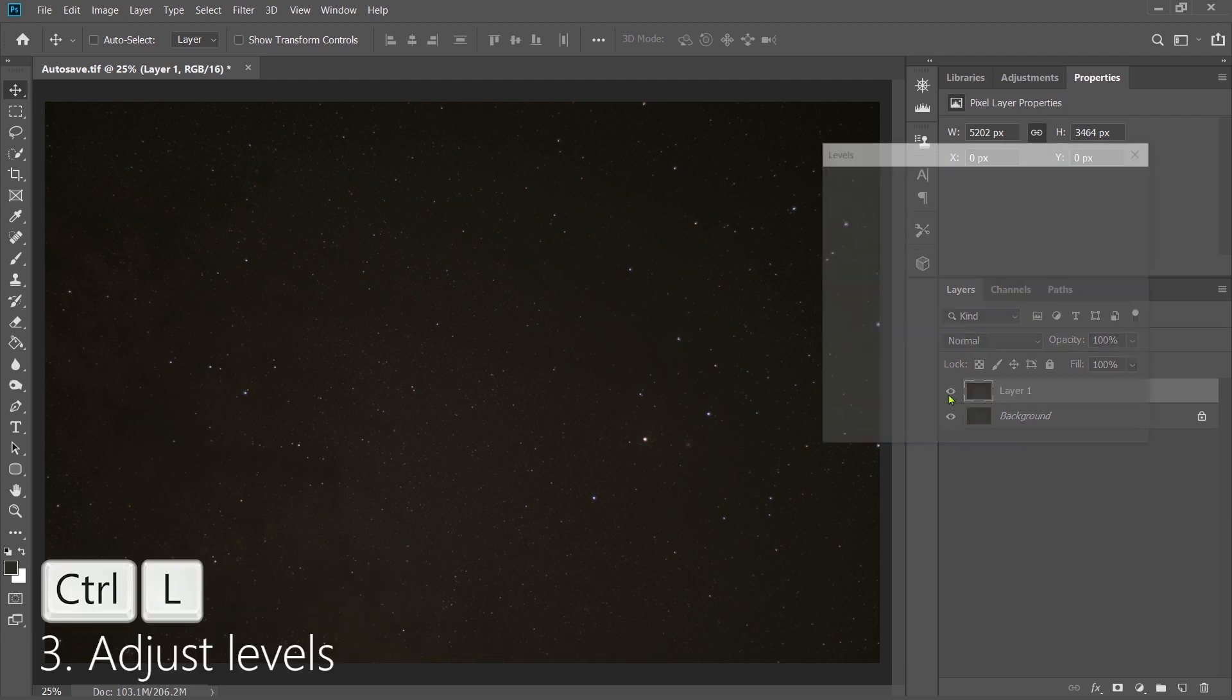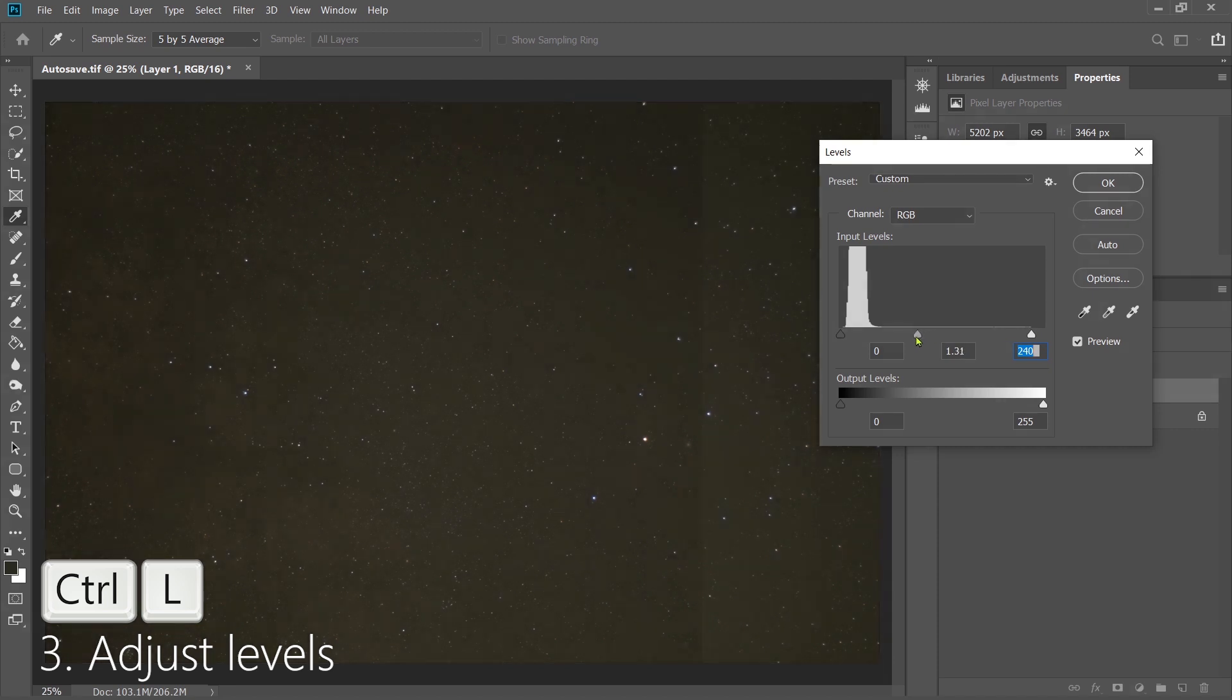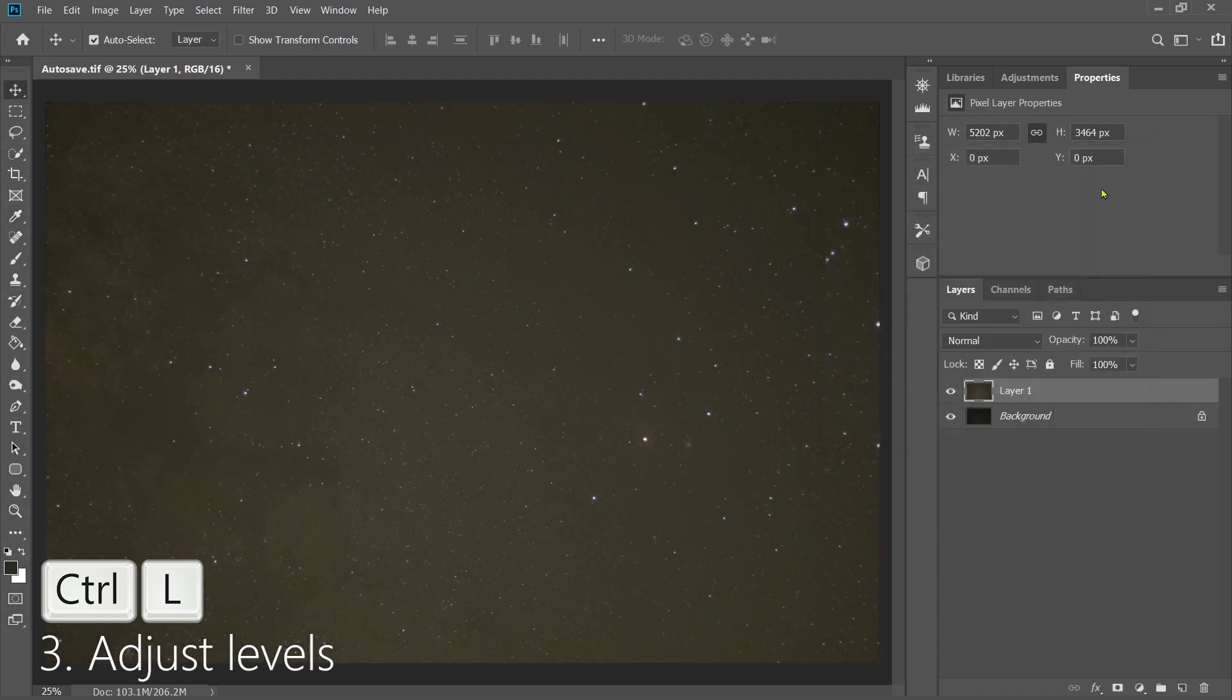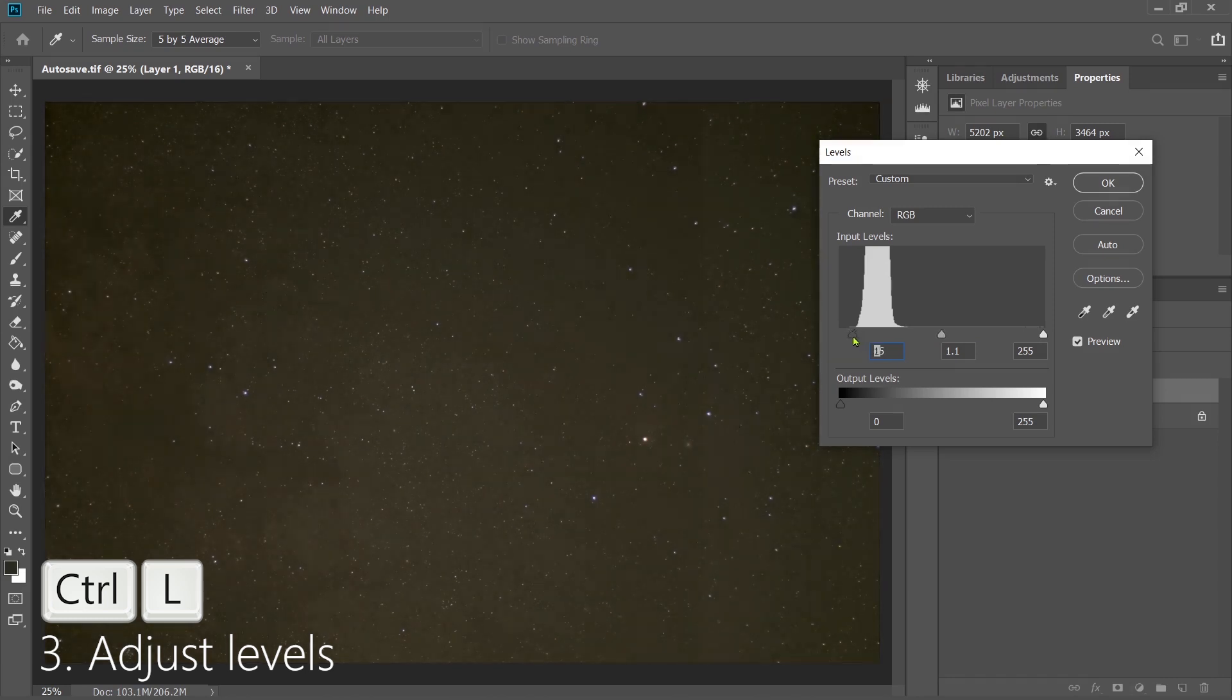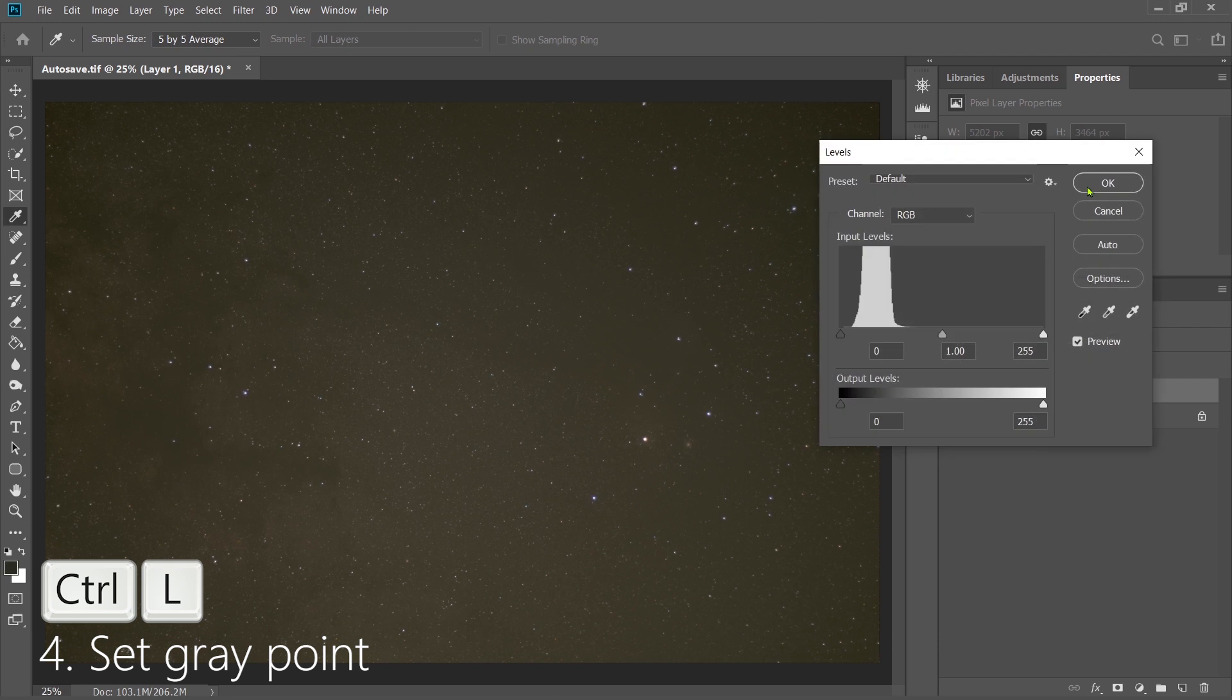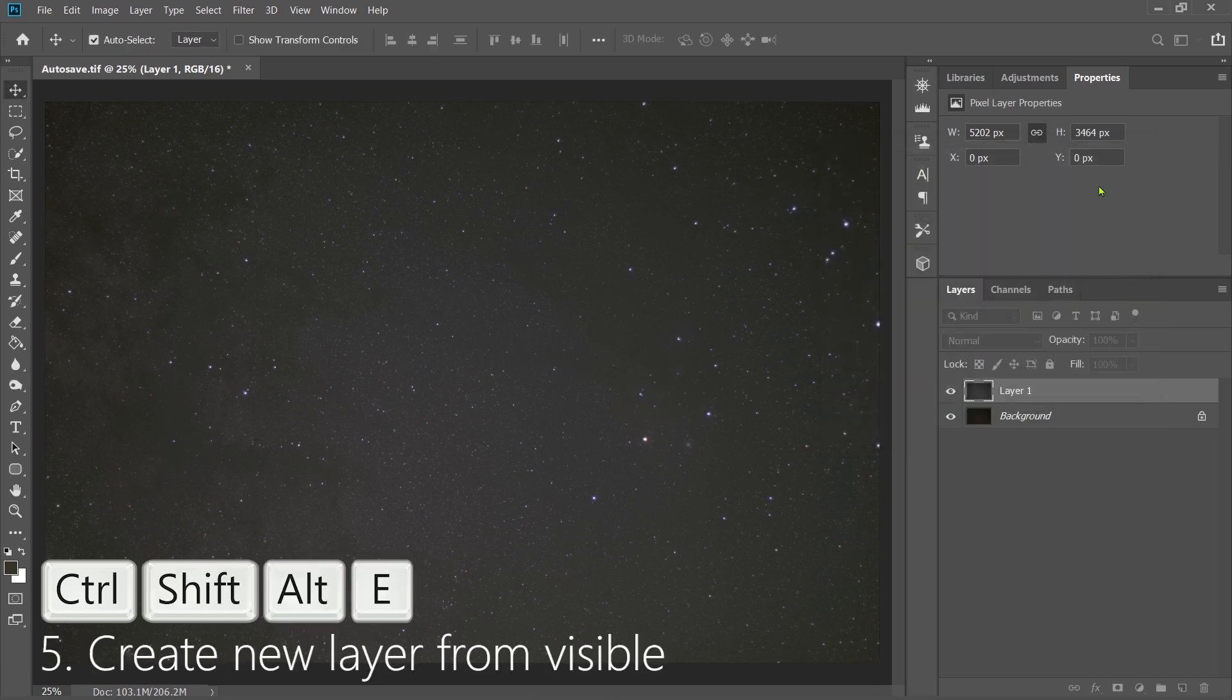Next, we're going to do a Levels Adjust, and we're going to take the far right slider and bring it to the edge. We're then going to take the middle slider and actually move it closer to the histogram. We're going to do the same thing again, and we're going to bring the middle slider closer still. Take the left slider and bring it as close as you can to the edge without going over and chopping off the data. After that, we're going to set our gray point, so we'll choose the middle eyedropper and click somewhere in the background where it's neutral.